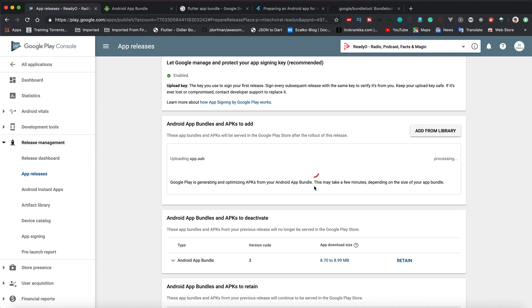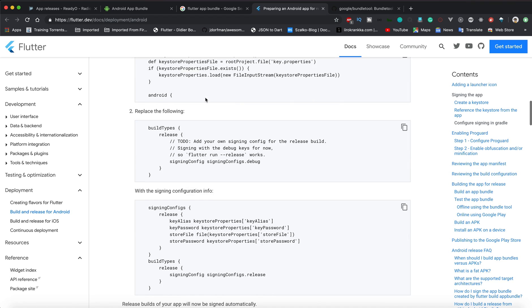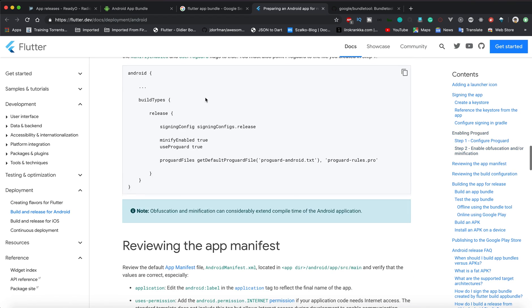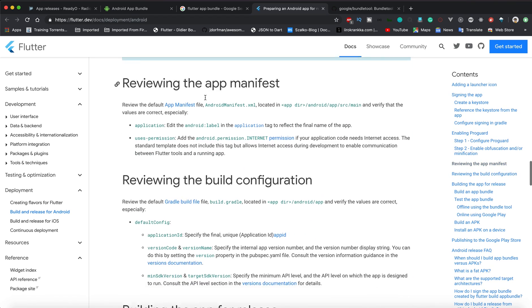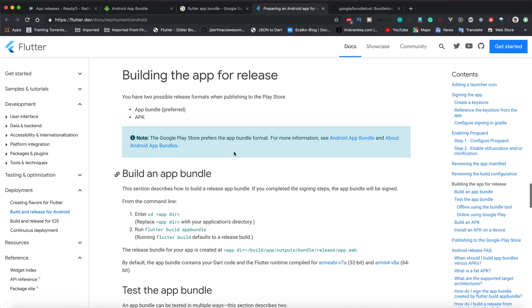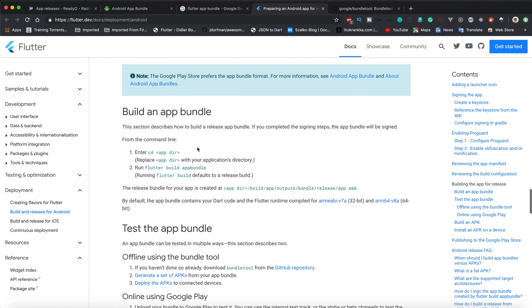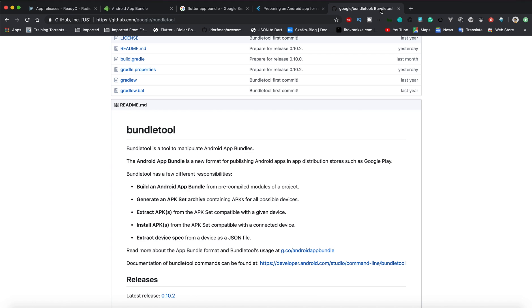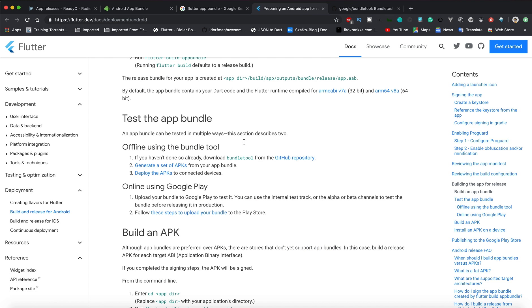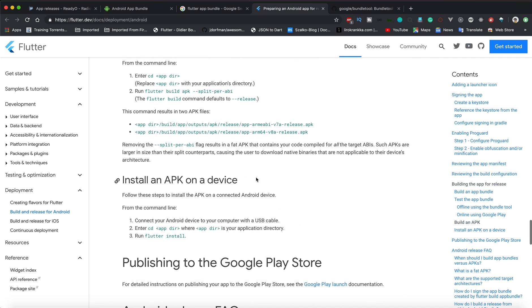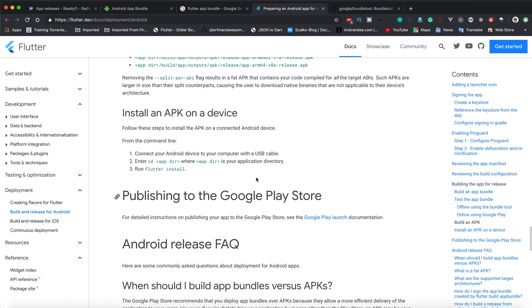You can go to flutter.dev/docs/deployment/android where they have updated the docs. You can see how you can generate app bundles. Building the app for release - one is App Bundle which is preferred, second one is APK. You can test it using the tools, which is Bundle Tool, a command line tool.